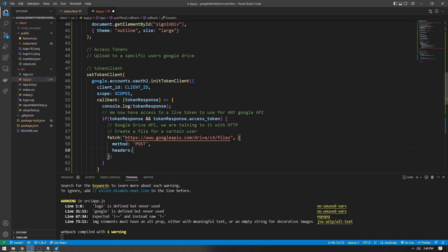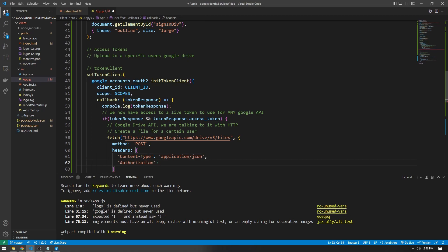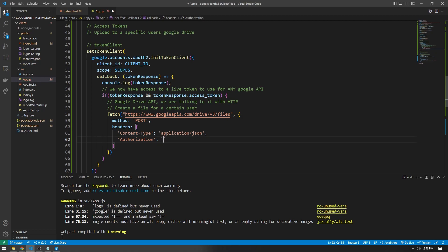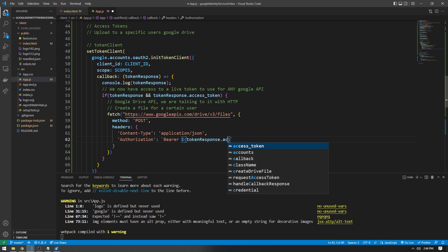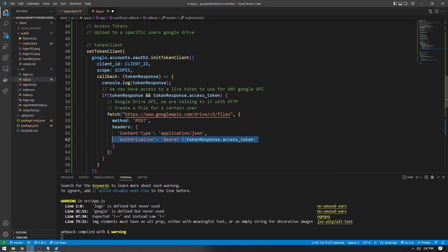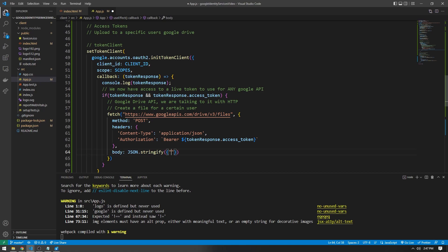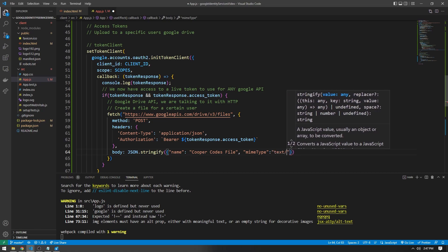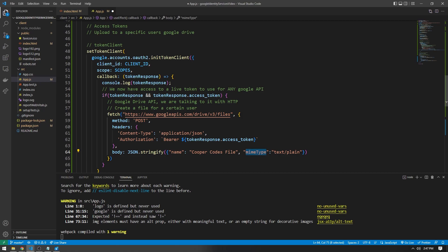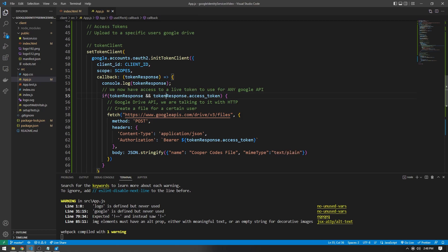Google requires two important headers when making requests to the Google Drive API. One is that the content type has to be application/JSON. We also need an authorization header - you're going to want to create backticks to use variables inside the string, and say bearer followed by token response dot access_token. This authorization header allows us to show Google that we are an authorized user when talking to this endpoint. The body of the request is just JSON.stringify with an object holding the file data - for example, the name, which I'll call Cooper Codes File, and the MIME type, such as text/plain. If you want a different file type, you can look up MIME types online. We now have a full system for getting access tokens and making requests to APIs that require authorization.